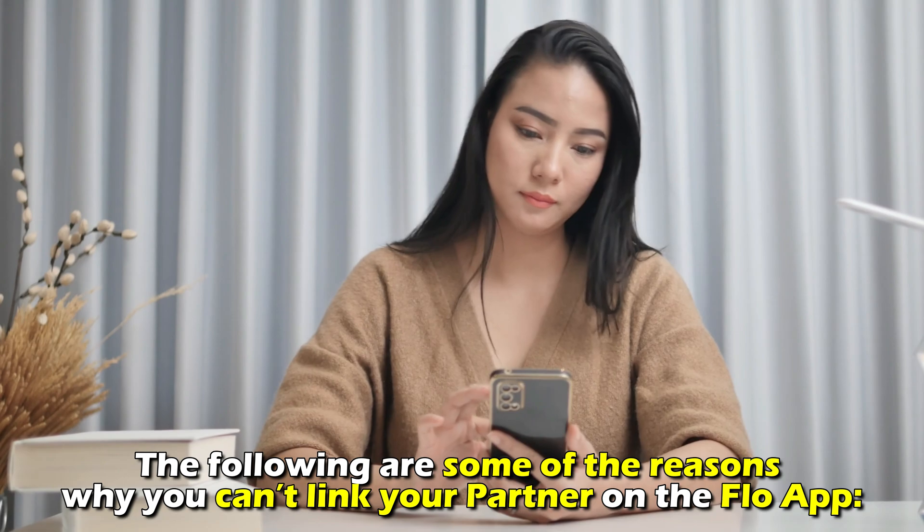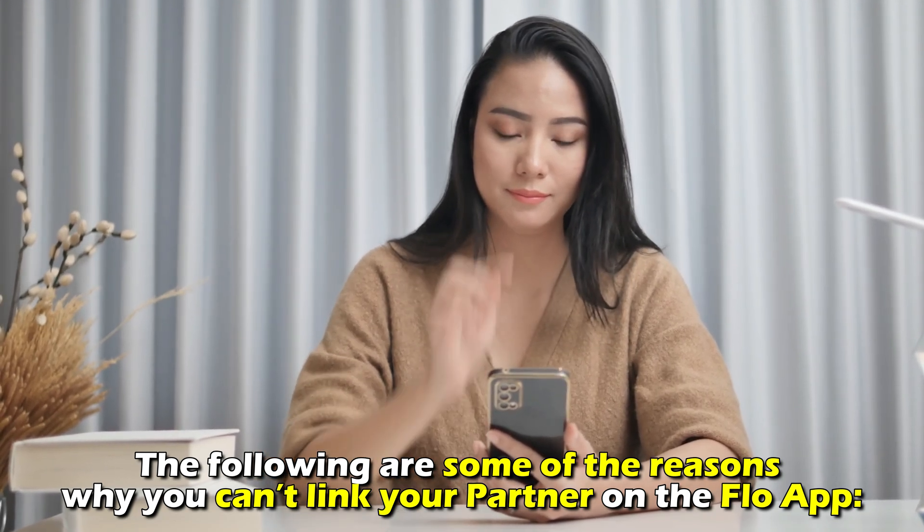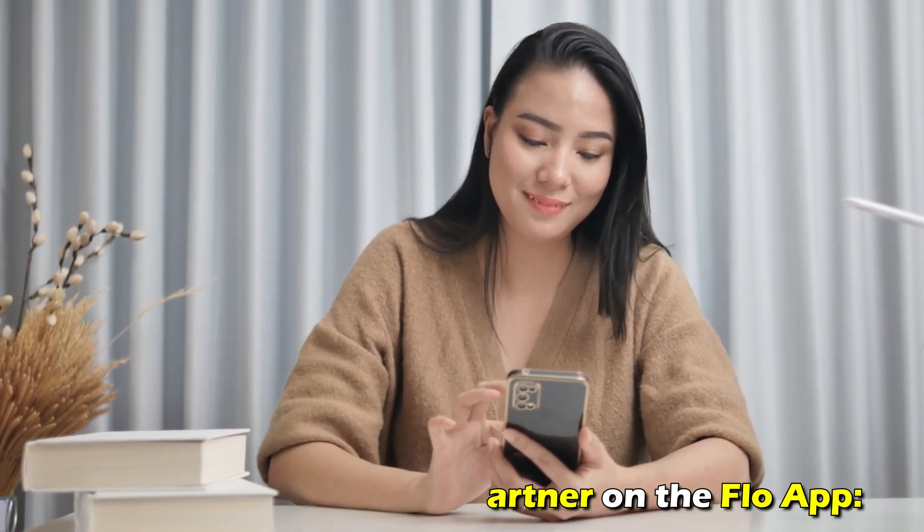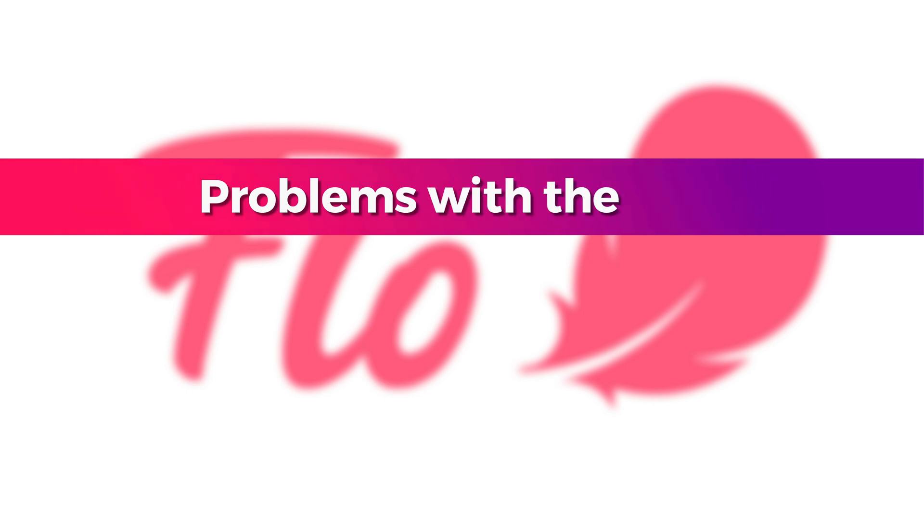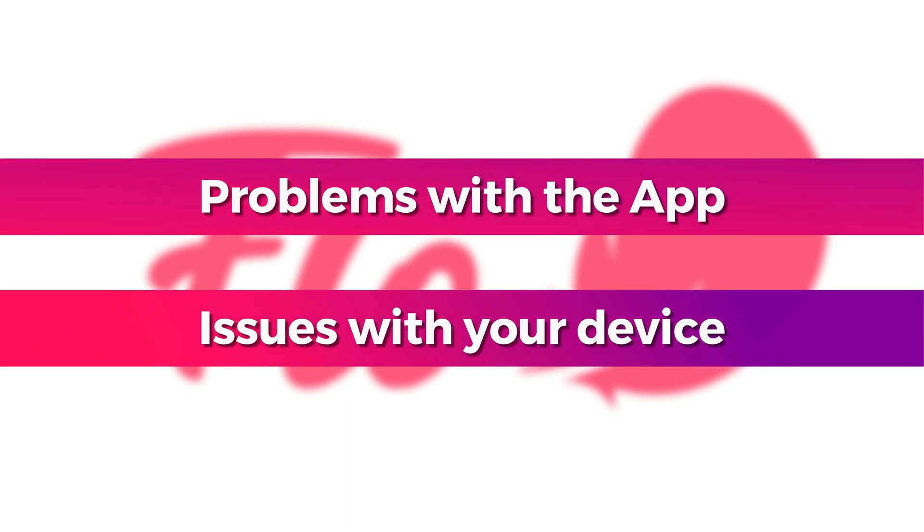The following are some of the reasons why you can't link your partner on the Flo app: problems with the app or issues with your device.